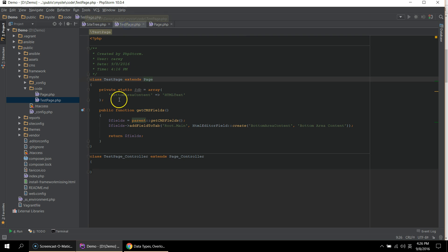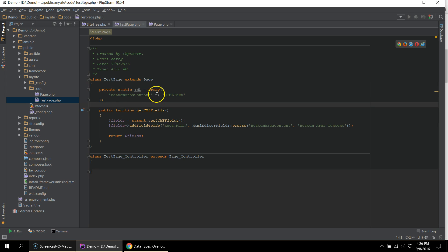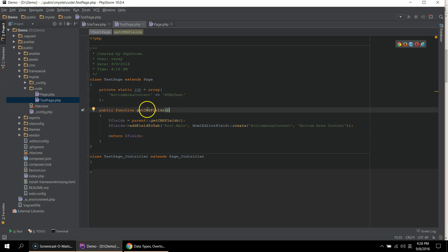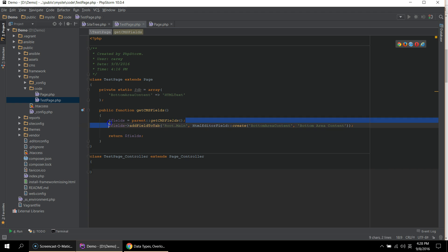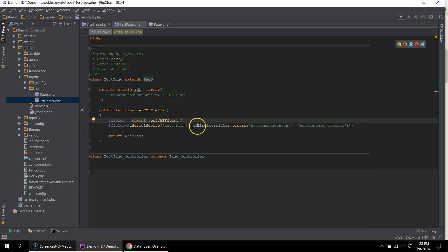But we will add additional bottom area content to page. And to have this field actually rendered as a HTML field, we have to use the getCMSFields function. And we have to load in all the other fields that were already on the page from parent. And then we add in our HTML editor field, which takes the name as the first parameter and the label you want to call it.